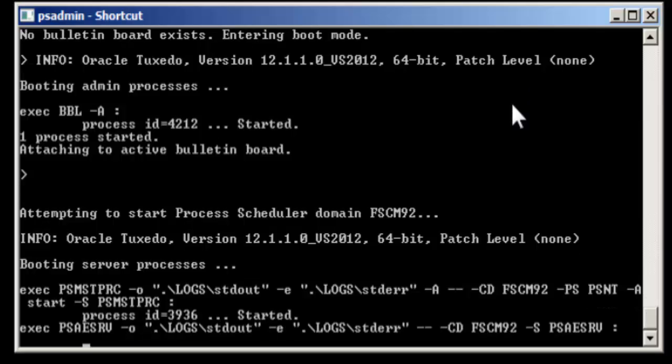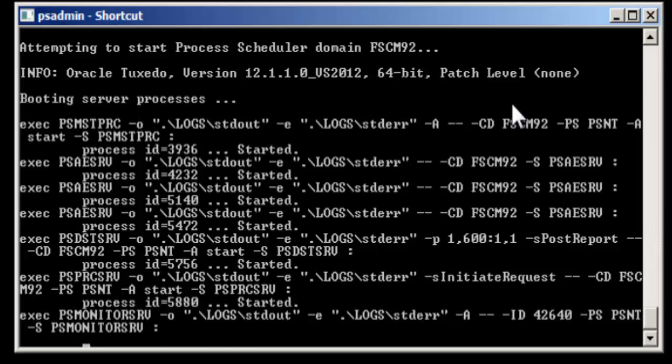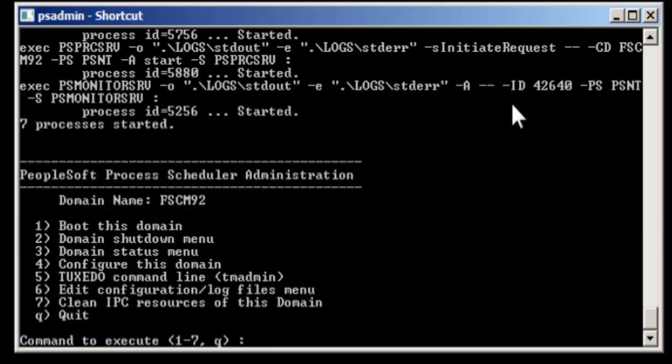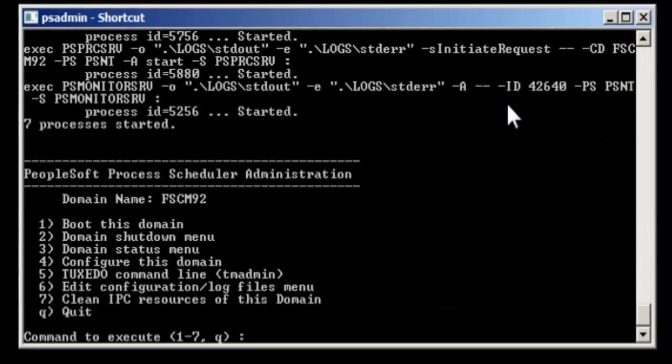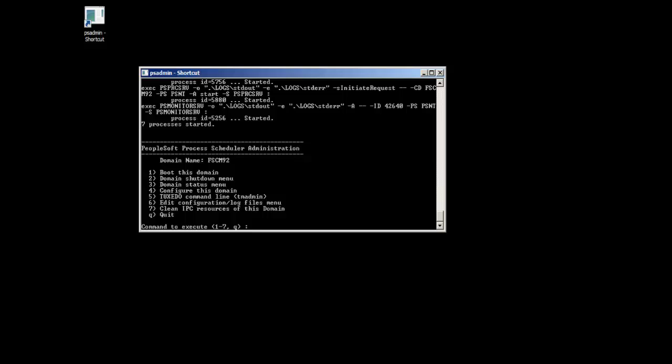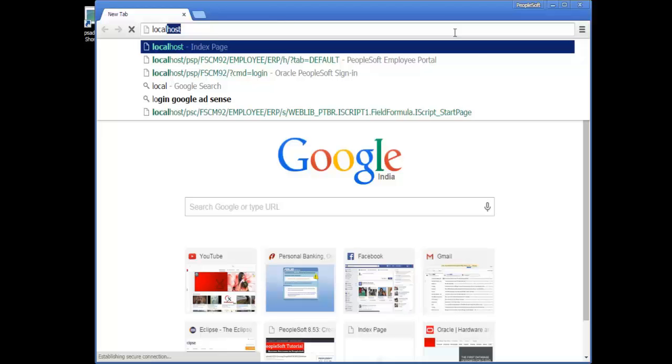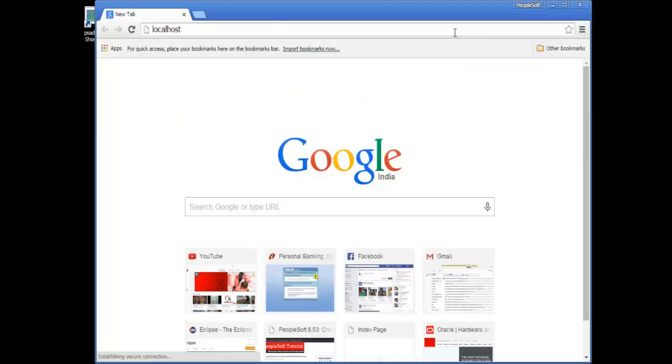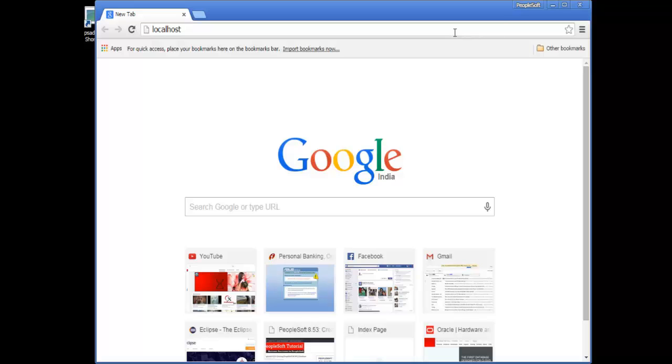Once it is done we'll see a similar message: seven processes started. Let's try to login to the system, select localhost.